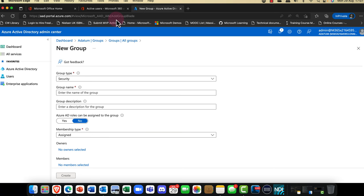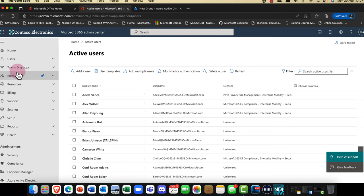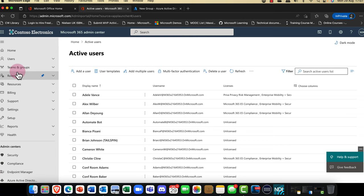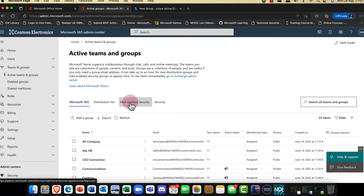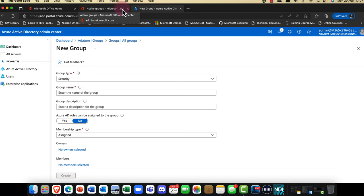You can also create groups from the portal. Scrolling through the menu to Teams and Groups, then into Active Teams and Groups, you'll notice we have four types of groups. Two are specific to Microsoft Exchange Online, which you don't get in the Azure portal. Security groups are really useful, but they don't have any collaboration capabilities — they're purely for permissions.